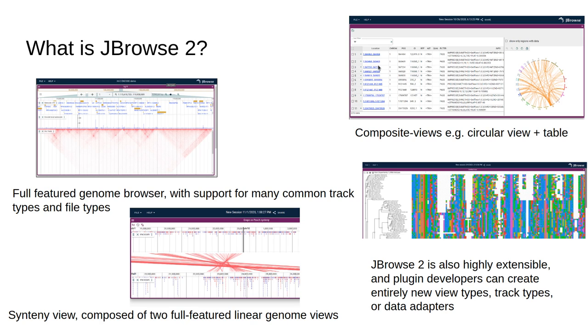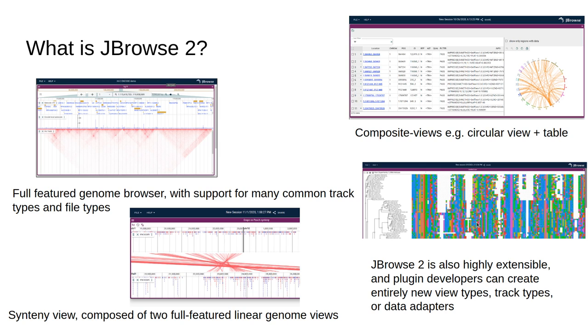Another important aspect of JBrowse2 is that it's highly extensible, so that plugin developers can create entirely new view types, track types, or data adapters. So for example, this screenshot shows a multiple sequence alignment viewer which was developed as a plugin fully outside of the JBrowse2 codebase.